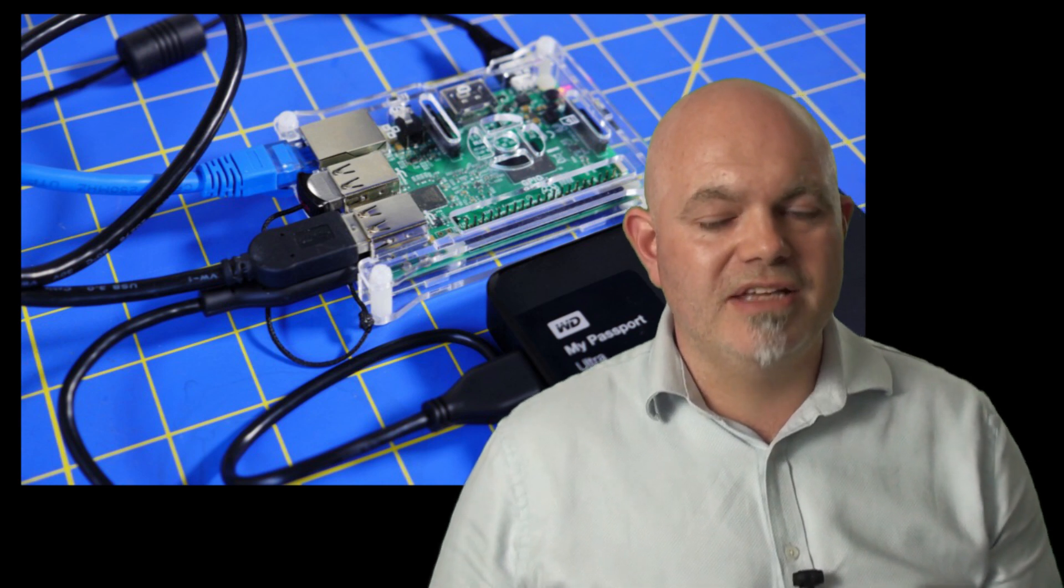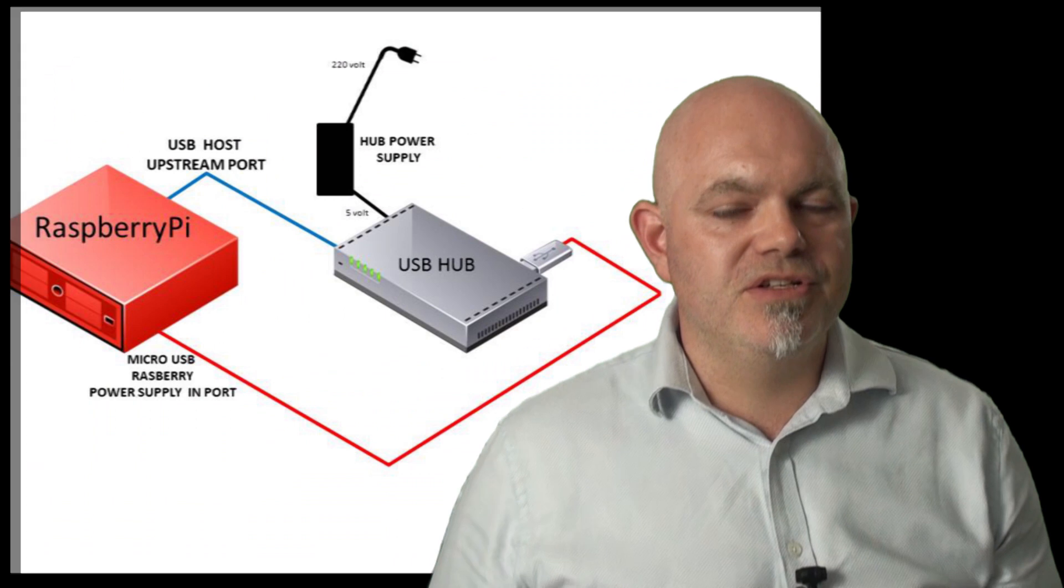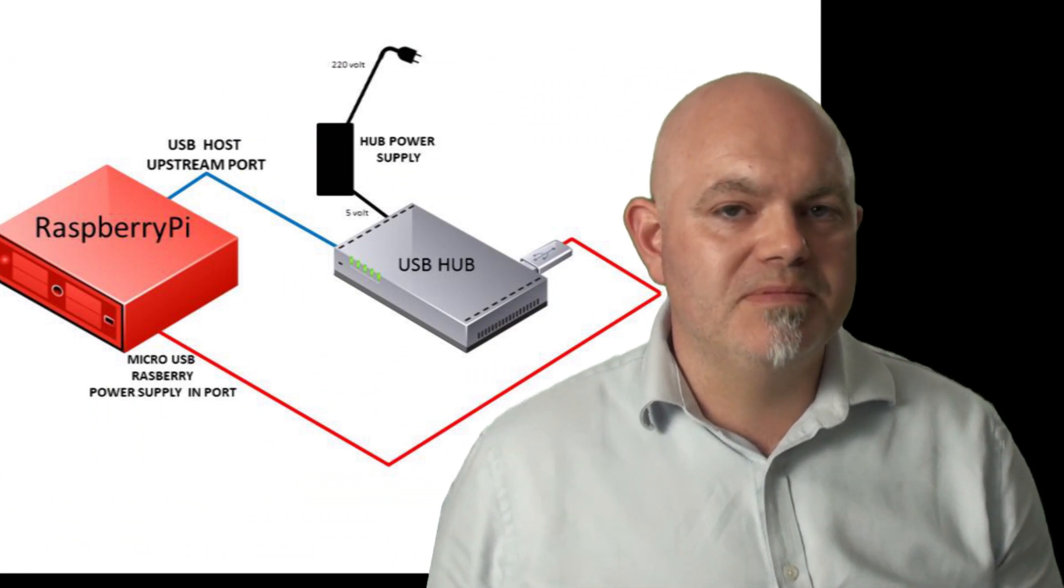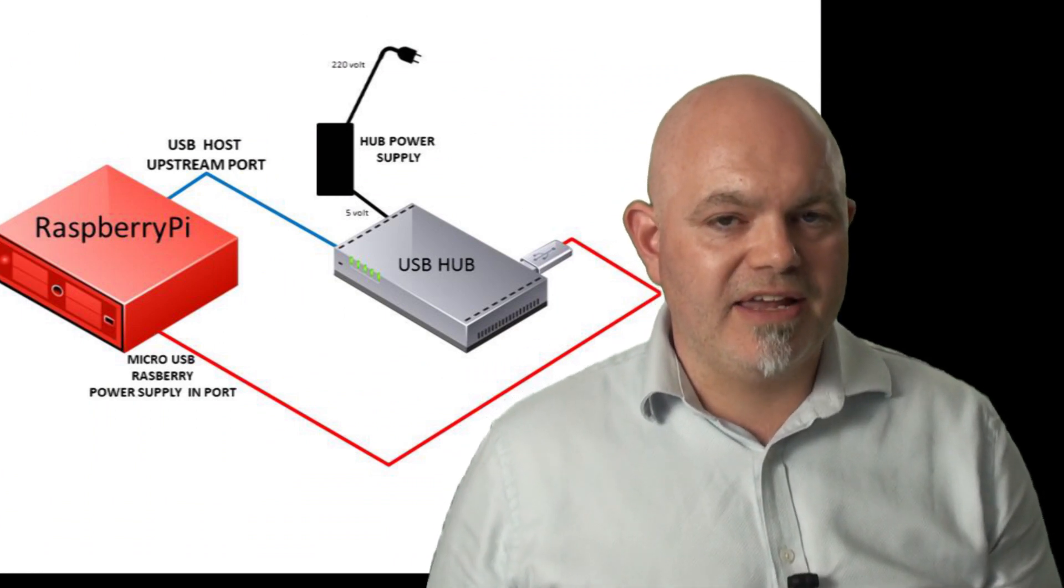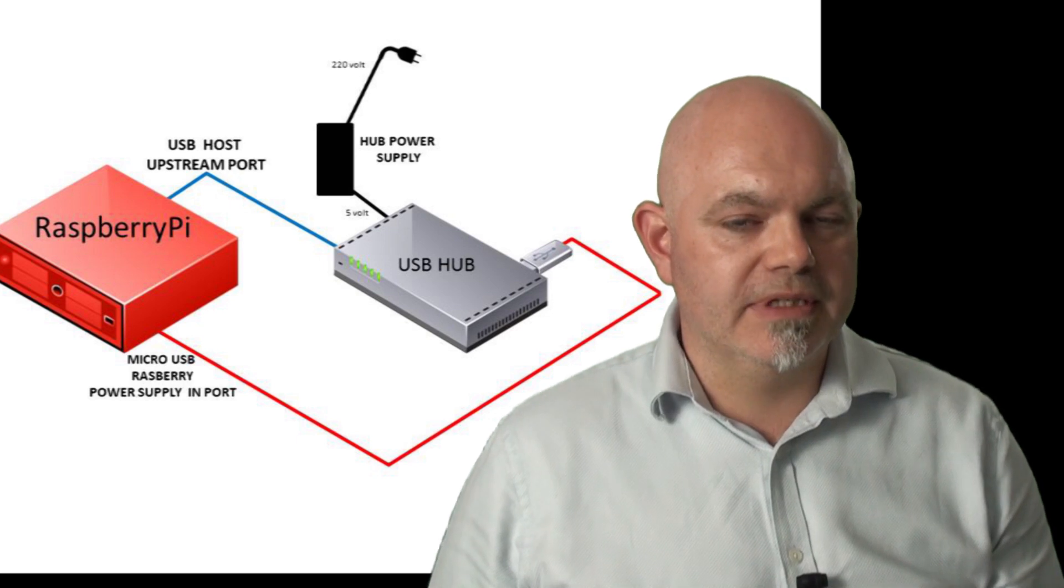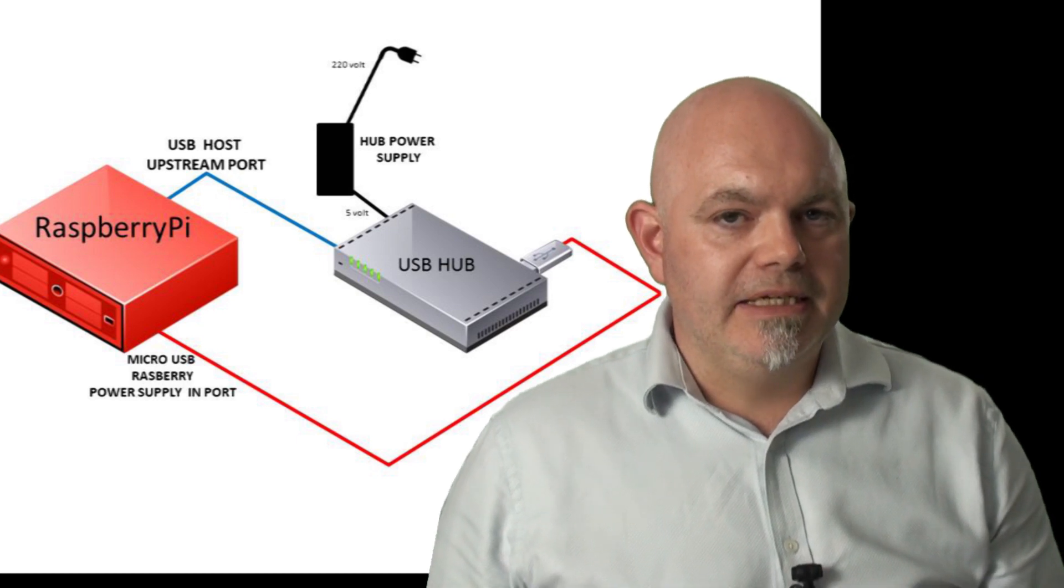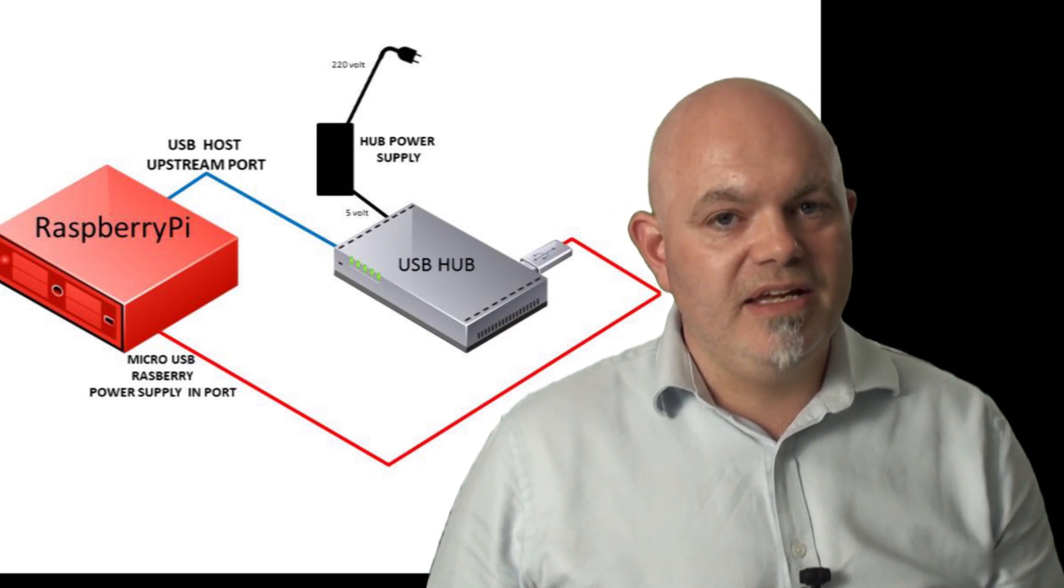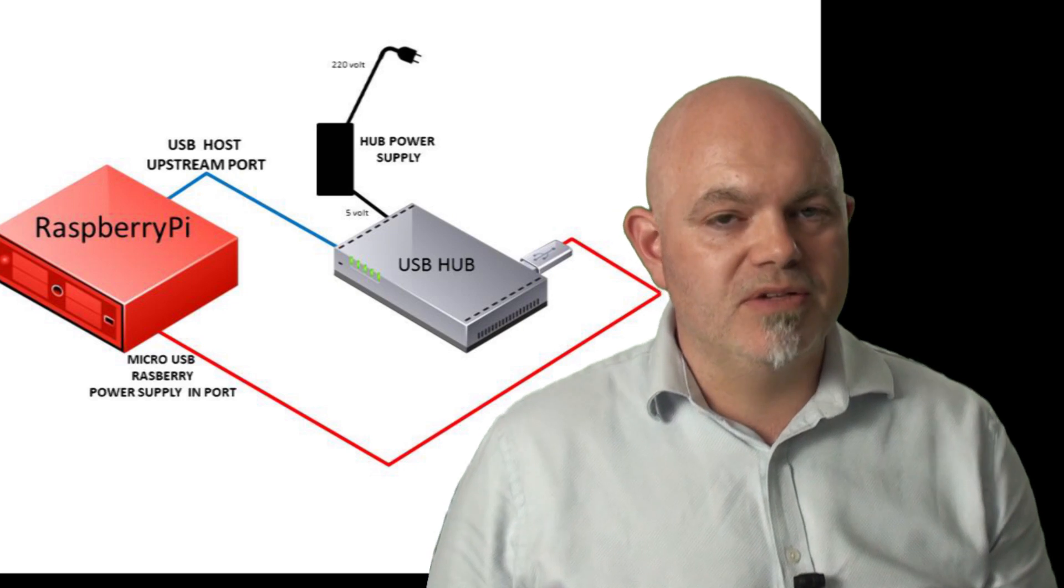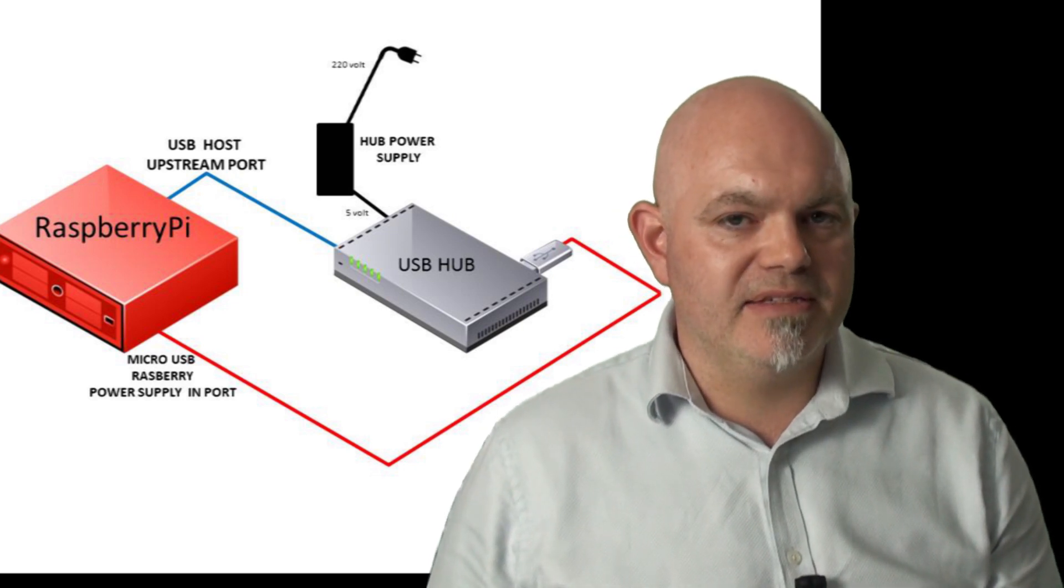The way around that is to use a powered USB hub and that gives it enough voltage to work. Testing it out with an SSD works perfectly fine as well as using USB pens.